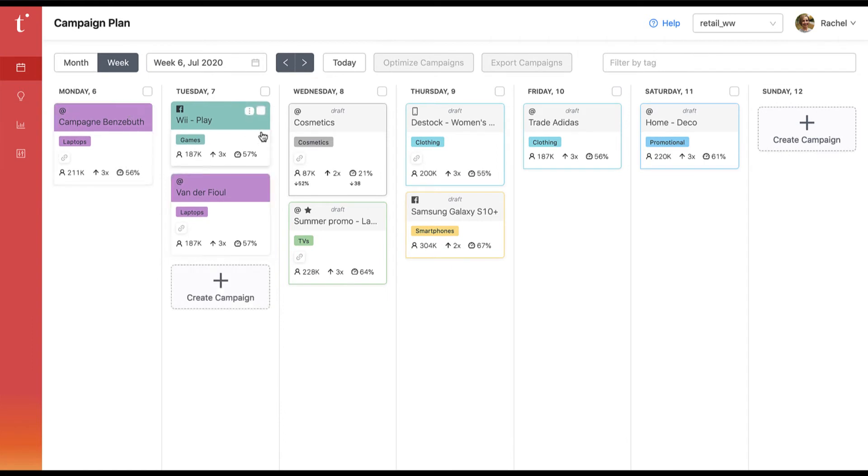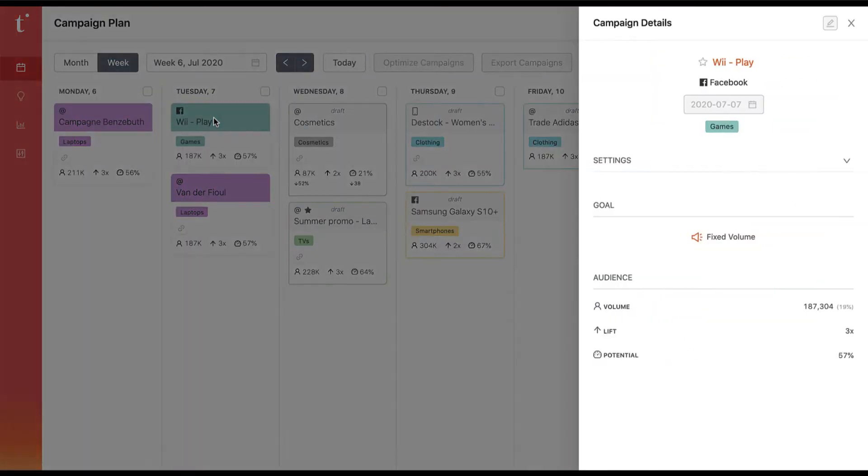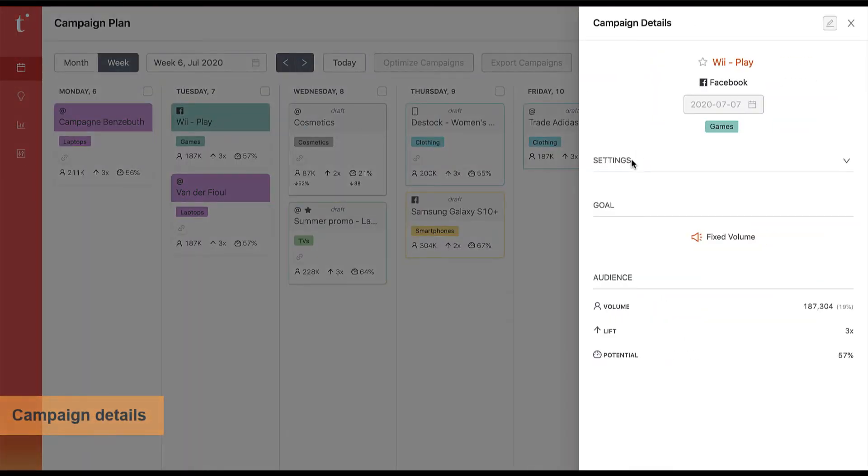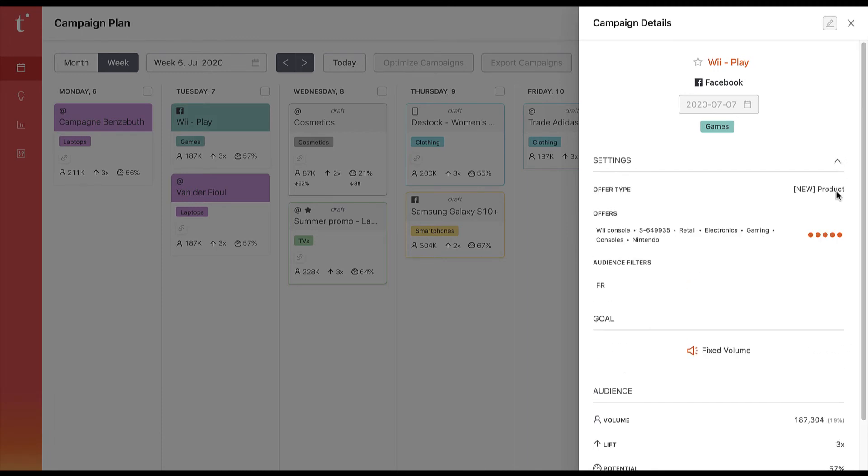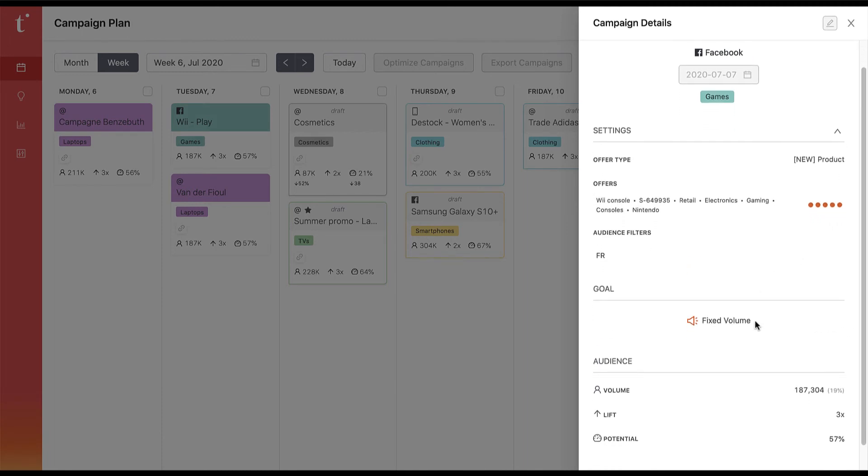Let's look at a specific campaign card. This one's for a Wii, the gaming console. In this sidebar we can easily see the channel, settings, goal, and audience of a given campaign.